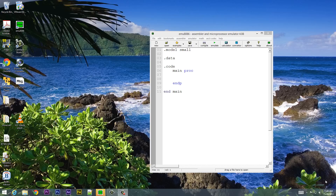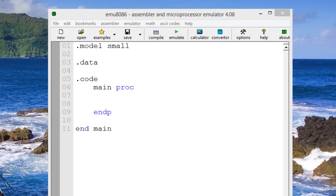What's up guys, I'm Russim from rossmurtek.com and this is another tutorial in assembly programming. In this class I'm going to talk about defining and using procedures. So let's get started.